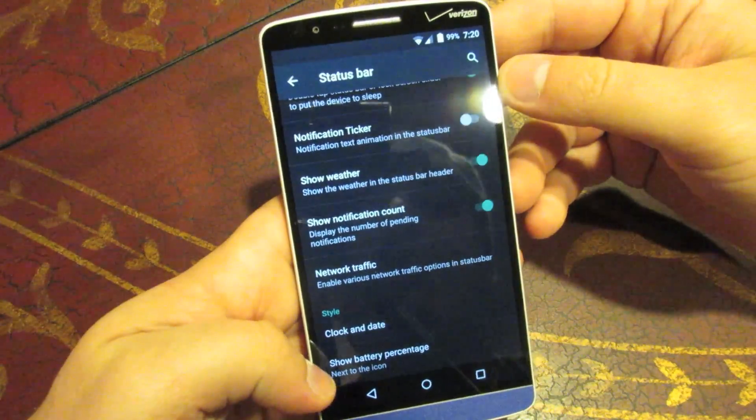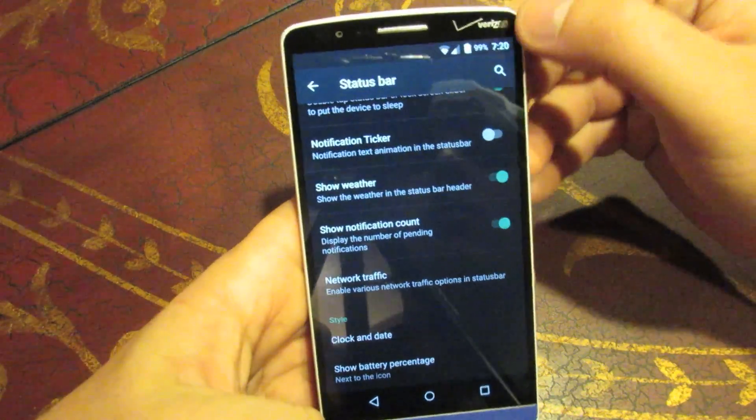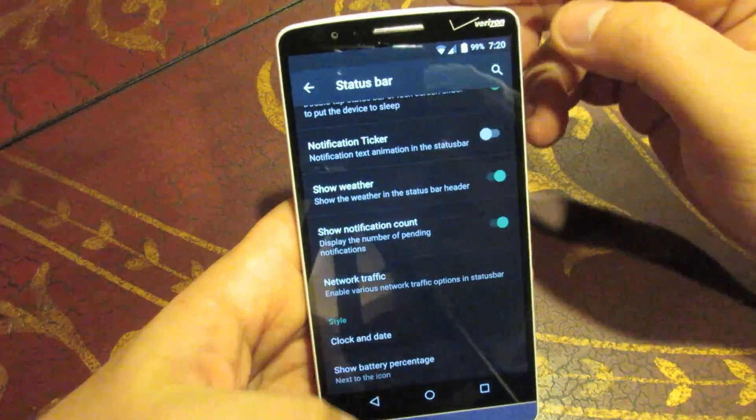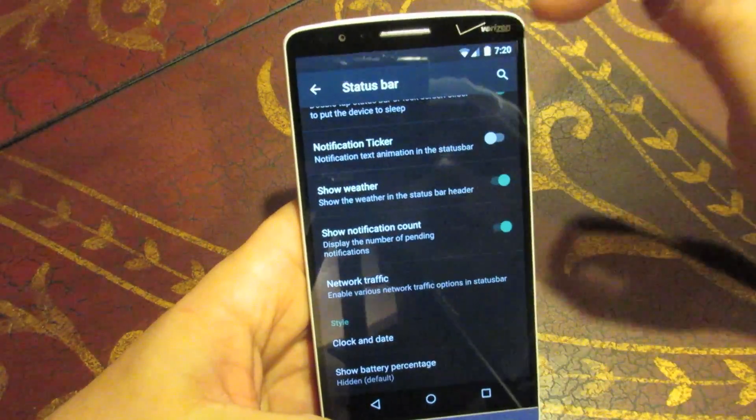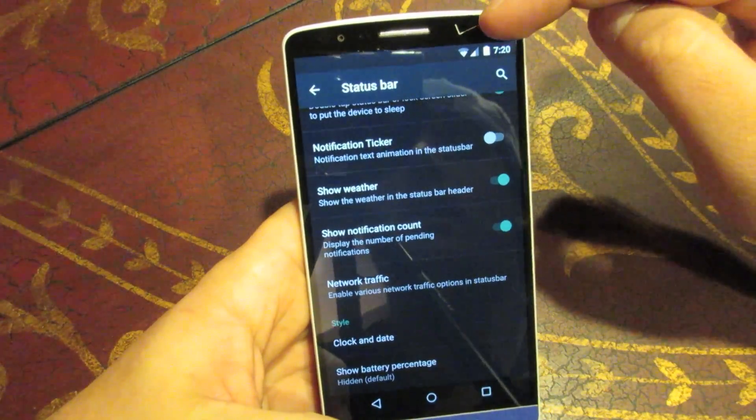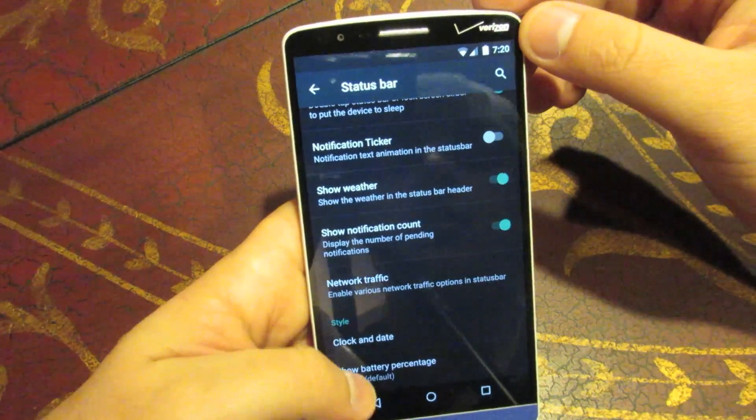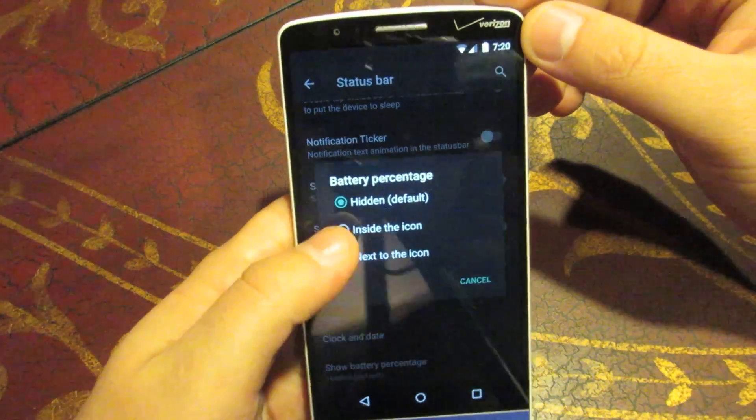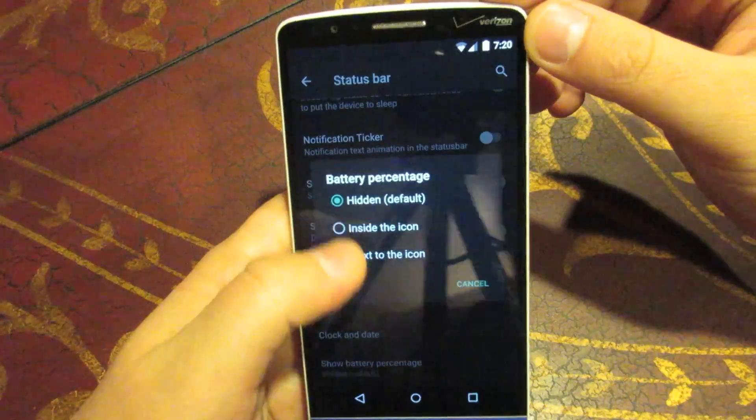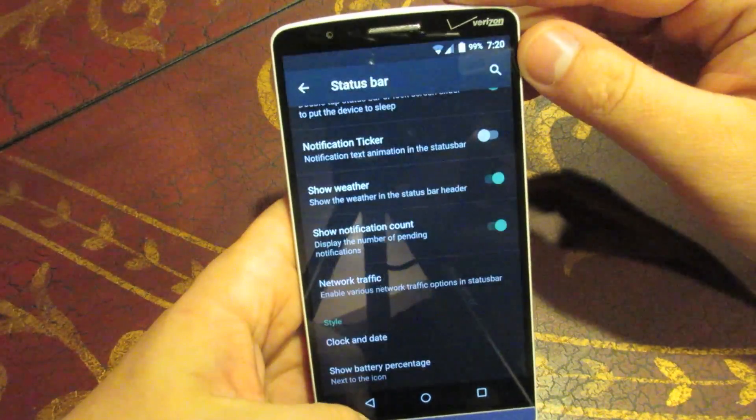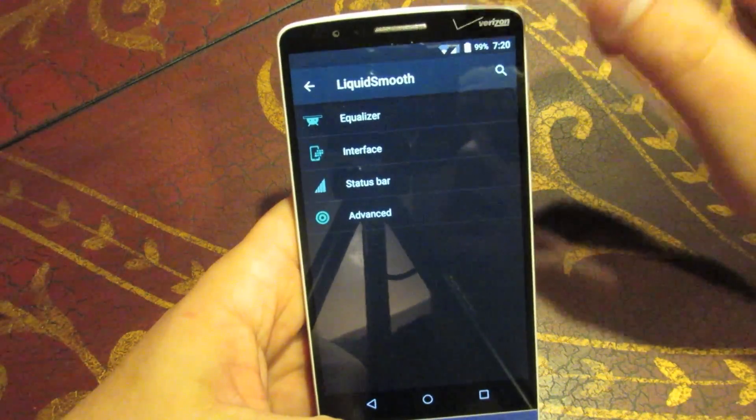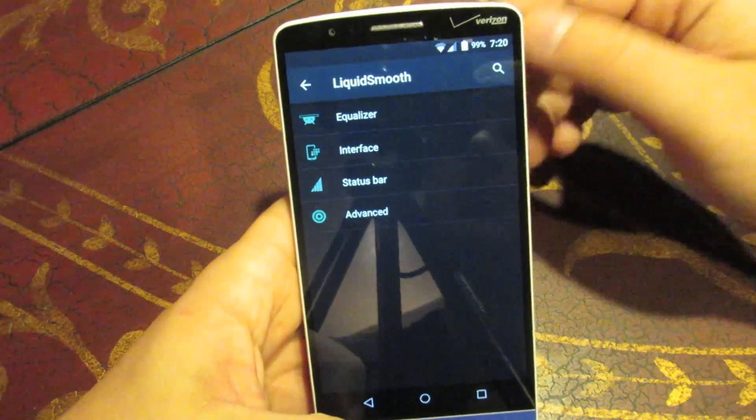And also, you can show the battery percentage. I have it turned on right now. So, typically, it'll be hidden. So, you just have your battery icon like that. But you can go ahead and enable it either inside the icon or next to the icon. I like it next to the icon. And there it is right there, 99%.